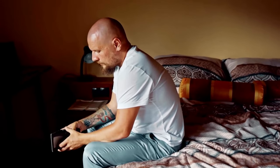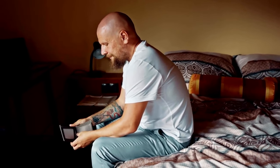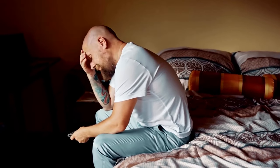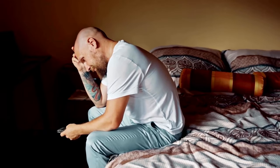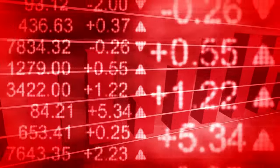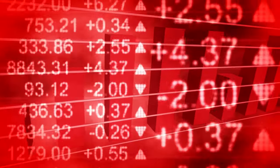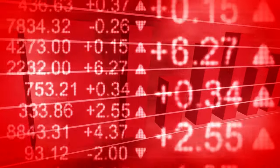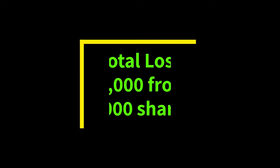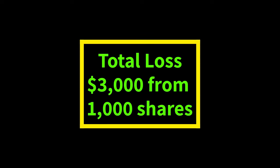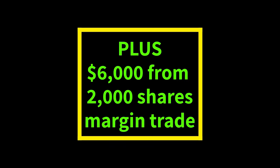It all depends on the situation. In case you do not have enough money to fulfill the margin call, the broker may liquidate your position and charge you a fee for doing that. Secondly, if the trade goes against you and the ABC stock falls by 10% instead of rising by 10%, you will lose $3,000 from your 1,000 shares and another $6,000 from your 2,000 shares. Your total loss will be $9,000 — like losing about 30% of your $30,000 account.